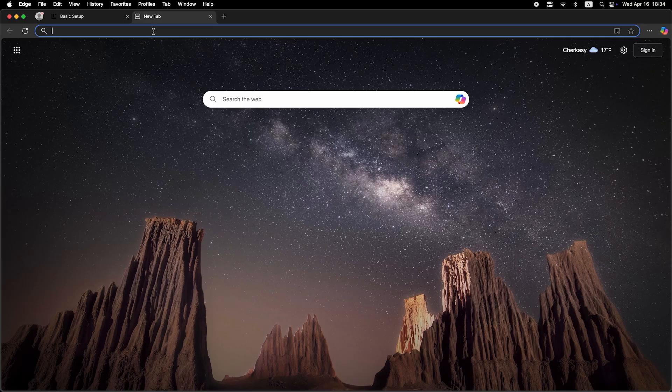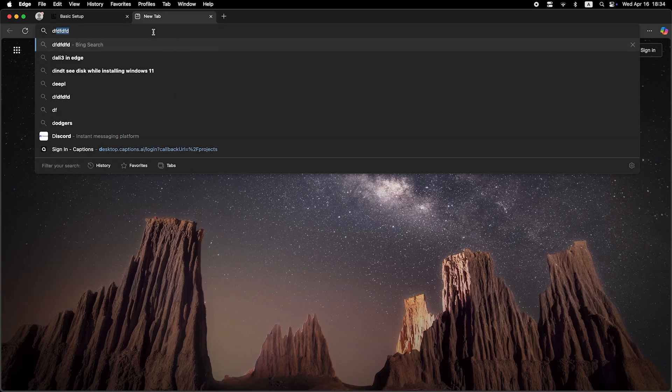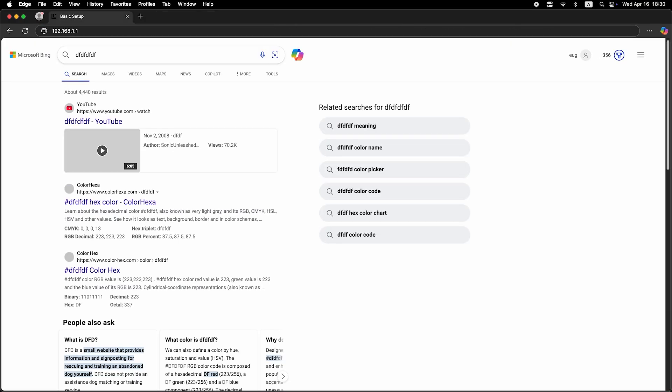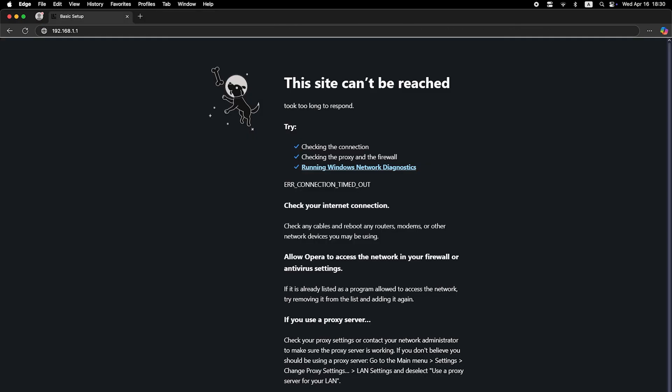Now check if the internet is working. Just try Googling something. If there's no internet connection, you need to try cloning your MAC address.